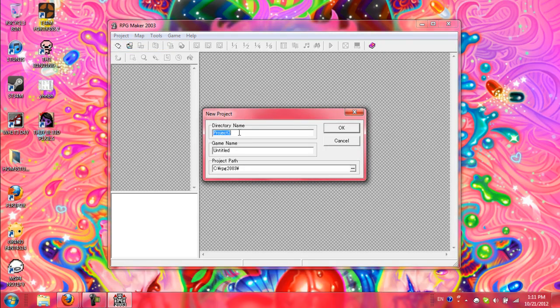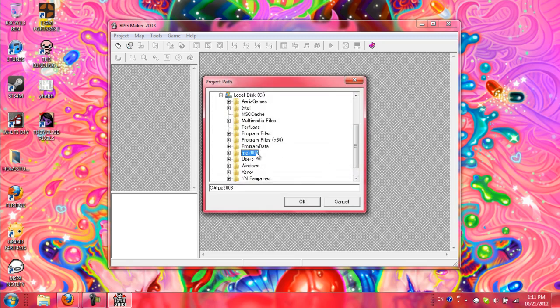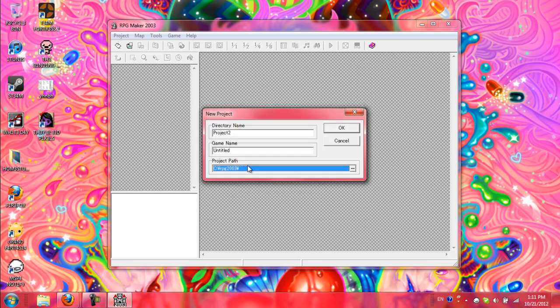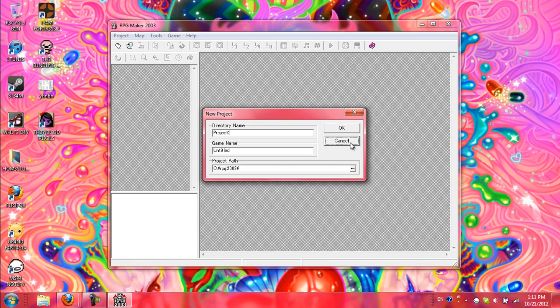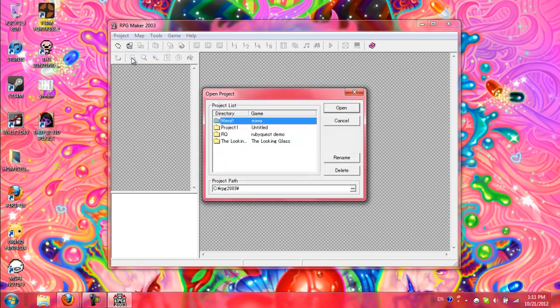You would want to make a new project. Directory name is just the name of your folder, and game name is the actual name of the game. It'll place it in your RPG 2003 folder, which is in C. You can move it somewhere else as long as it's in this folder. I would keep it all together in one folder. But anyway, let's just open one of my own projects.